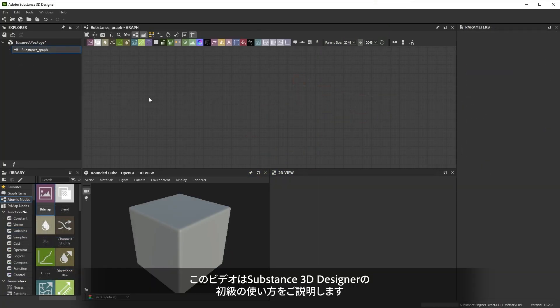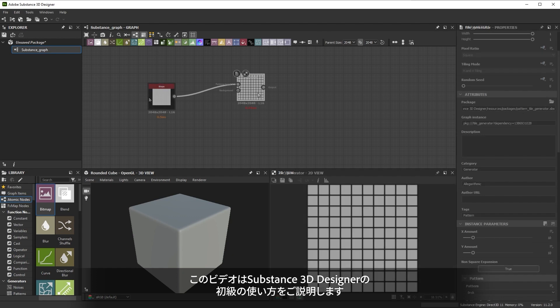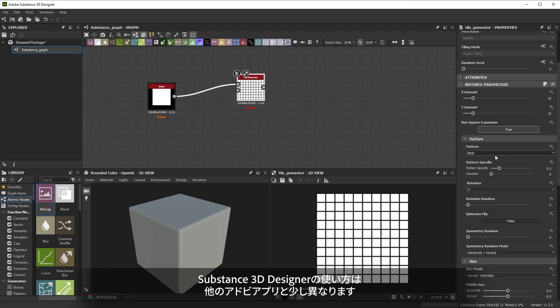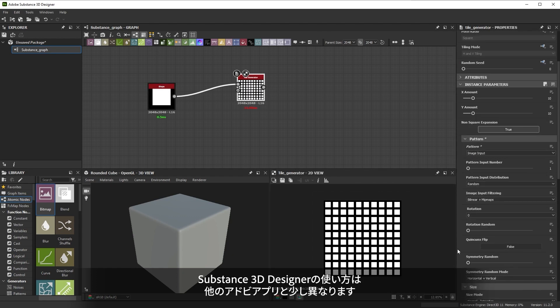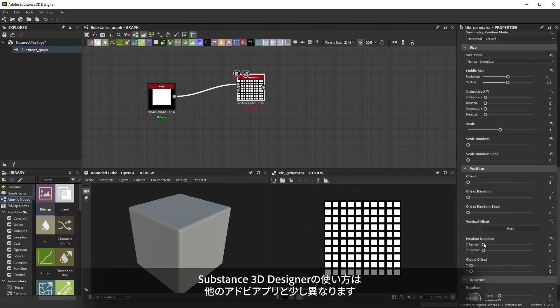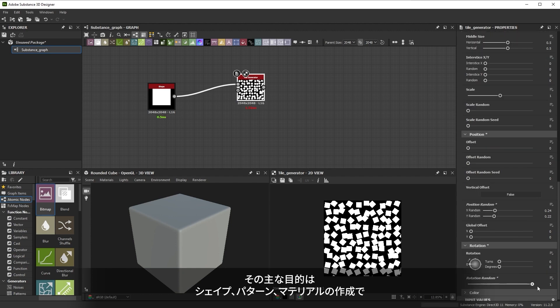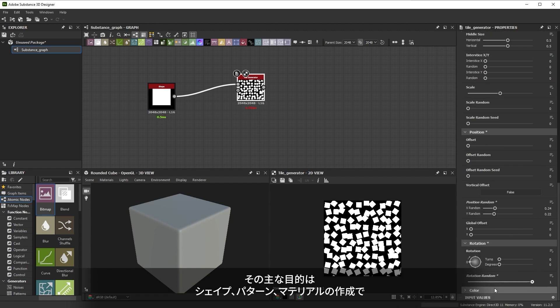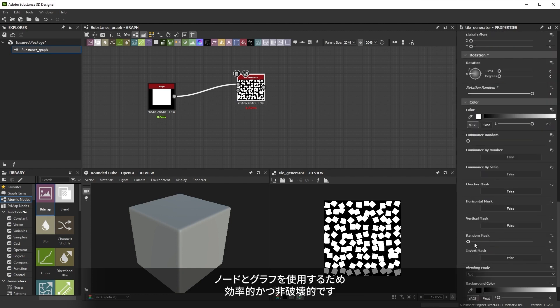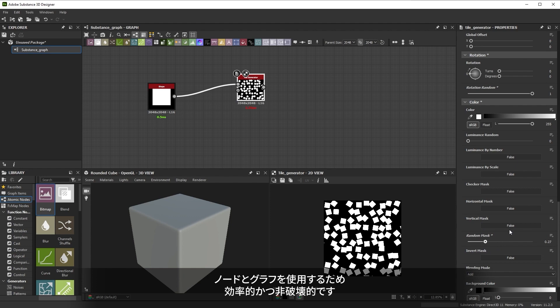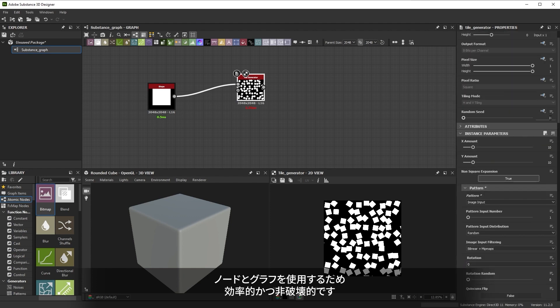Hi. In this video we'll help you with your first steps with Adobe Substance 3D Designer. Substance 3D Designer is a little bit different from other Adobe applications. Its main purpose is to create shapes, patterns and materials in an efficient, non-destructive way using nodes and graphs.